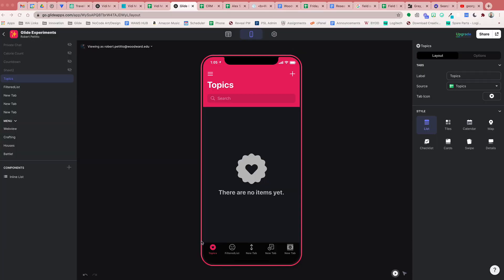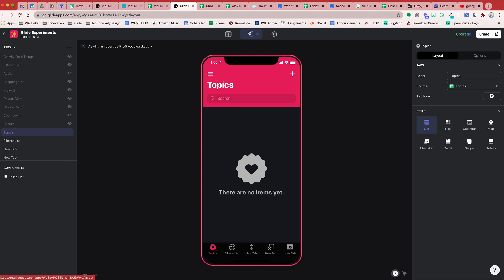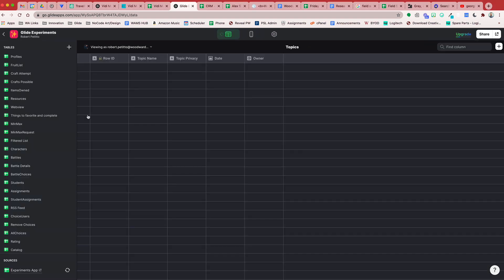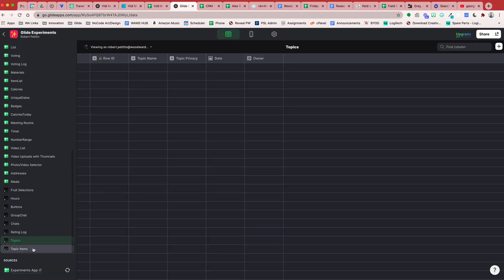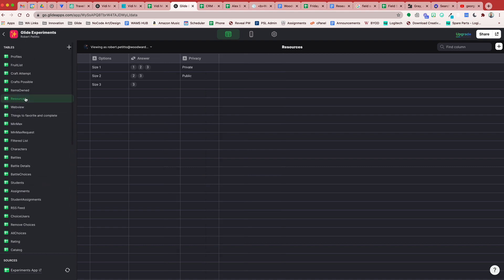For this app I have a screen called Topics with the ability to create new topics with an add button. Additionally in my data editor I have a table for topic items. Here we see our topics and the topic items — this will be the parent category and the child category. Lastly in my resources tab I also have a list for privacy settings such as private and public that I'm going to put into a choice component for our users.